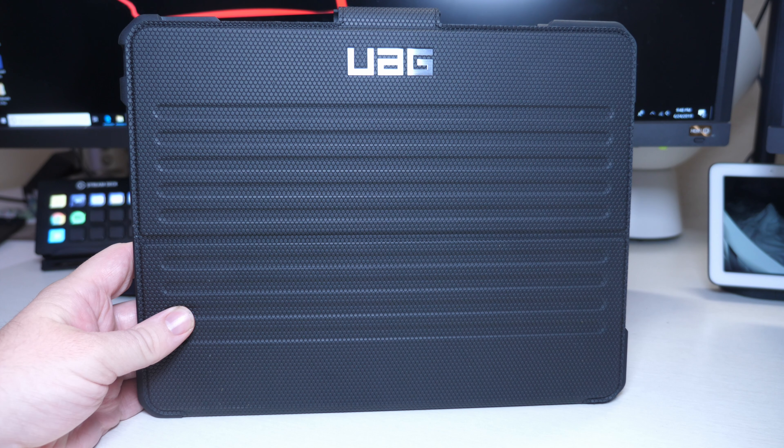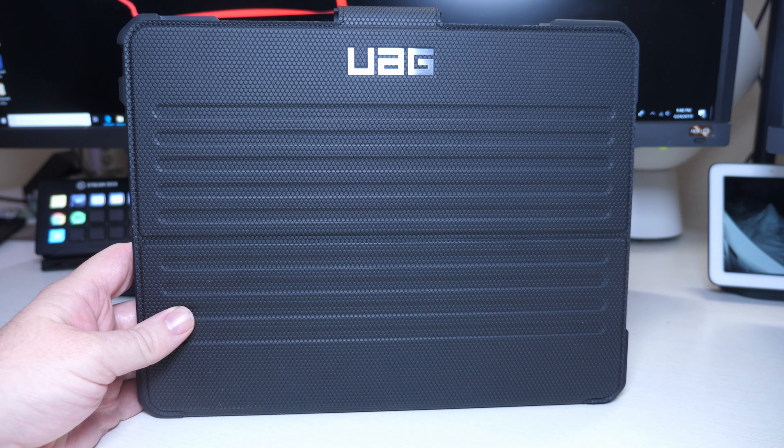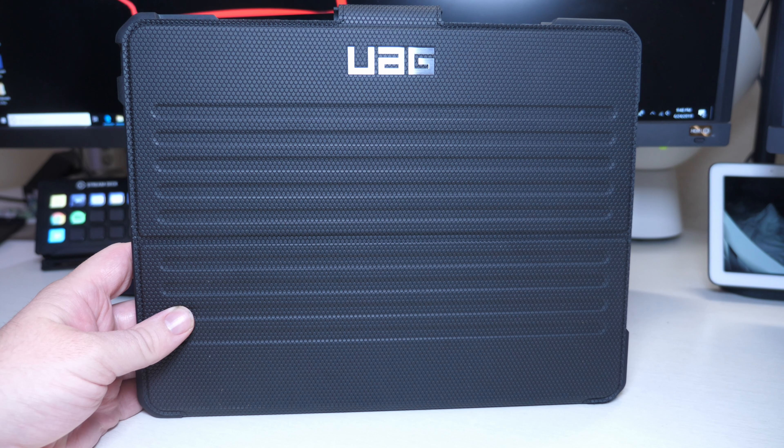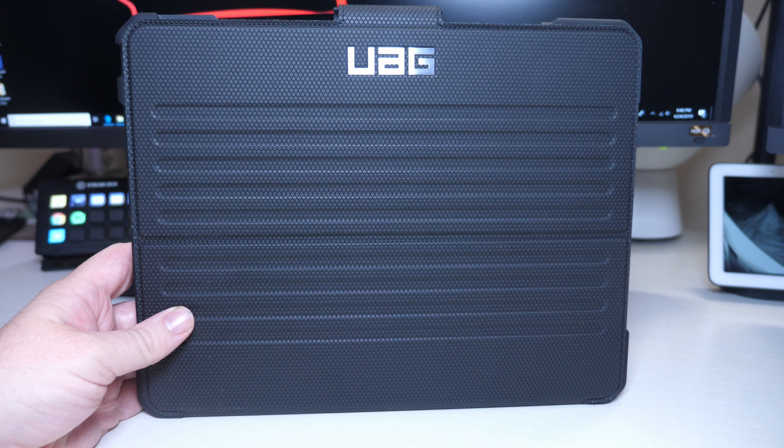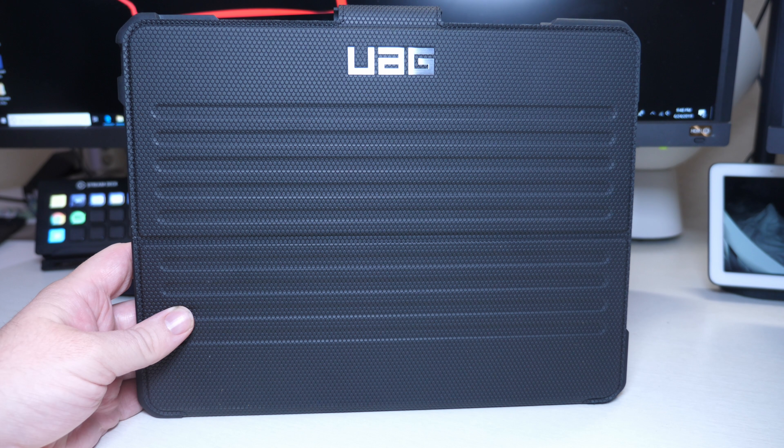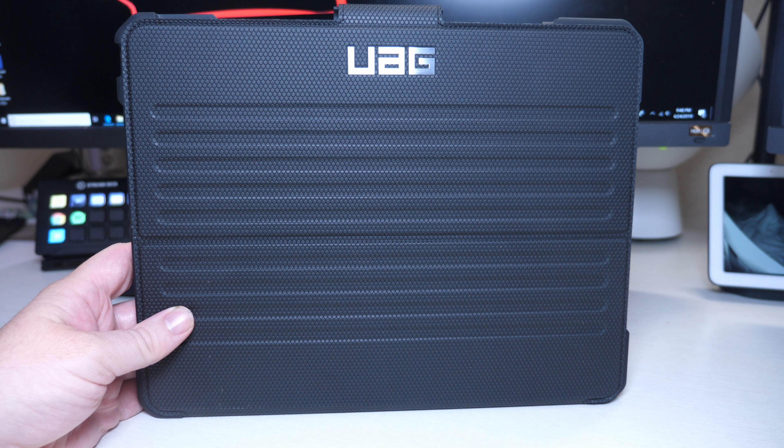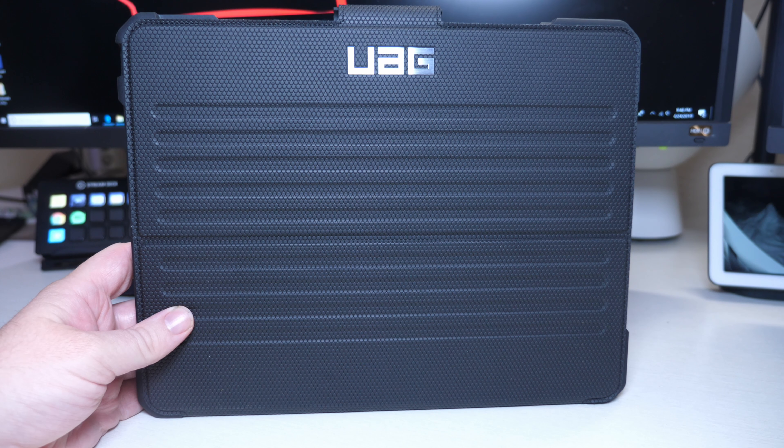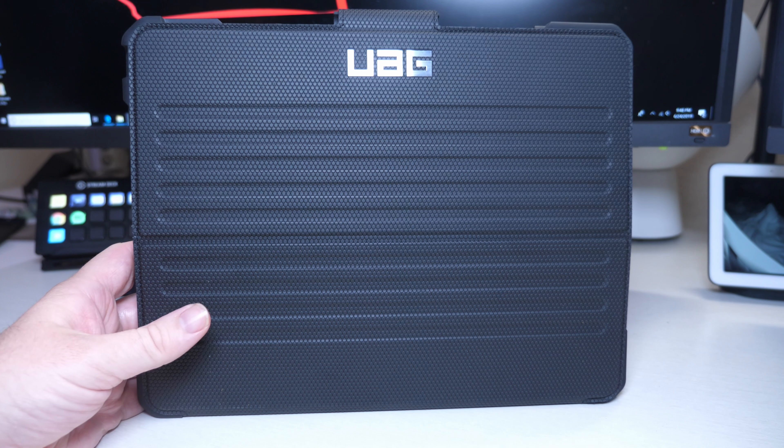What is going on guys? Welcome to Greggles TV. This is the UAG, also known as the Urban Armor Gear Folio iPad Pro 12.9 inch third gen 2018 case.